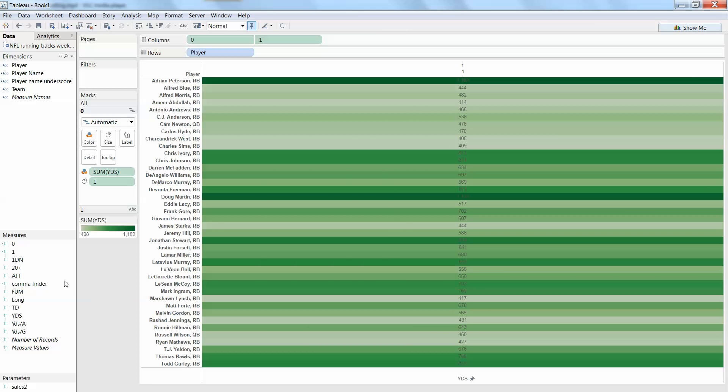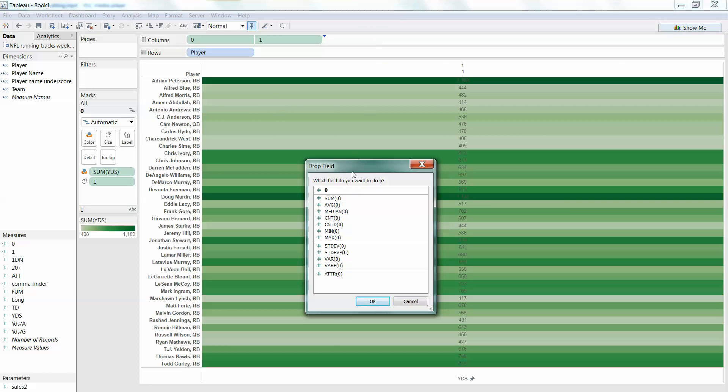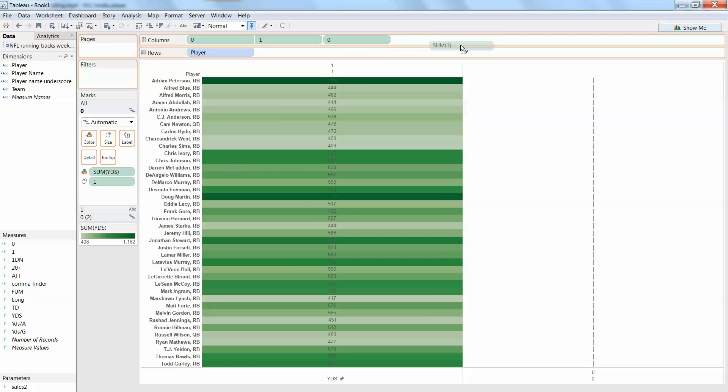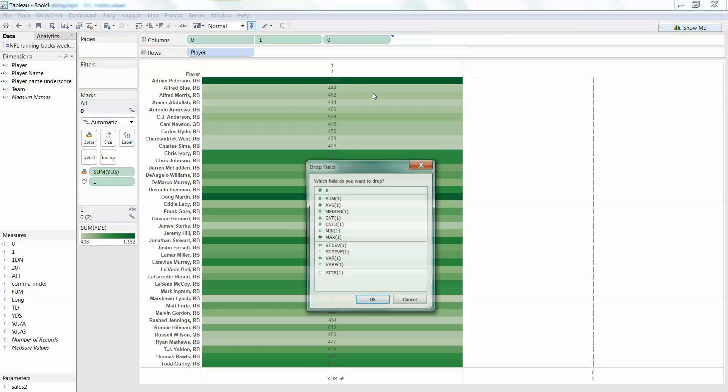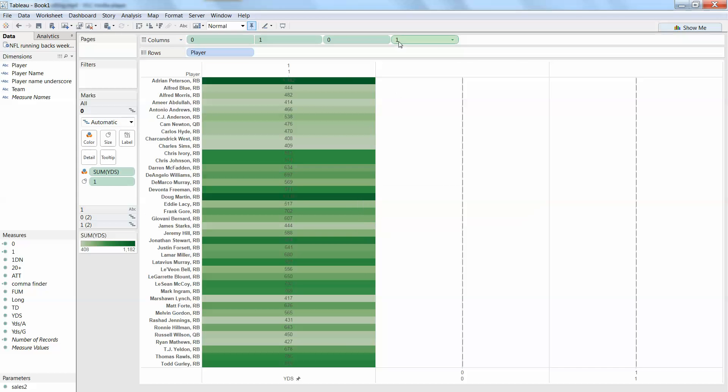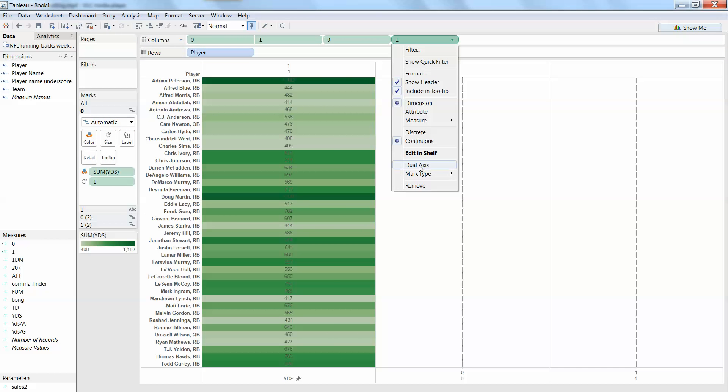Now we can just do the same thing to get another measure value on there. So I'm going to put my 0 up here, I'm going to put my 1 up here, and we'll make this dual axis as well.